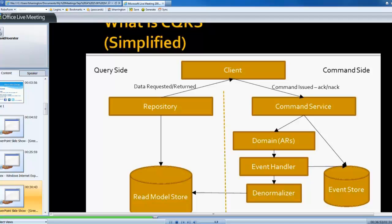Where you might run into a little bit of time is writing that information into the read model from the denormalizer level. But the thing is, it's all asynchronous in the background anyway. No one's waiting for that to happen. So if it takes a second, or if it takes two seconds, it may not be that bad.